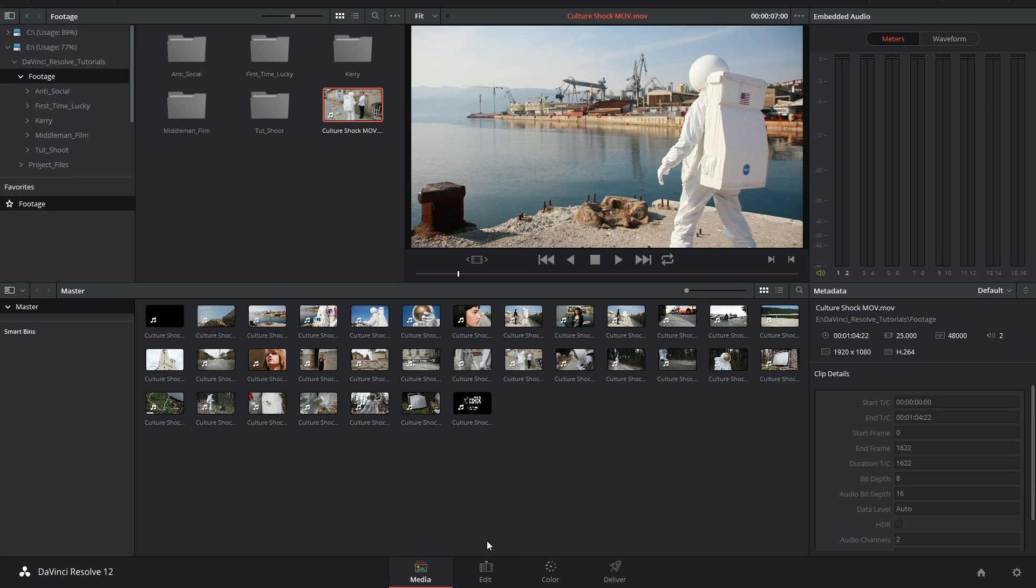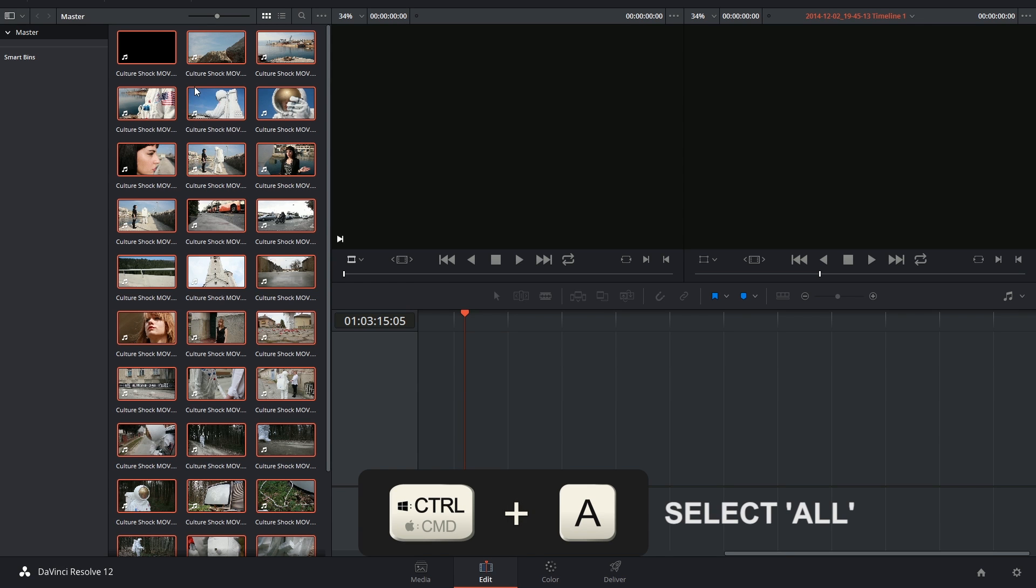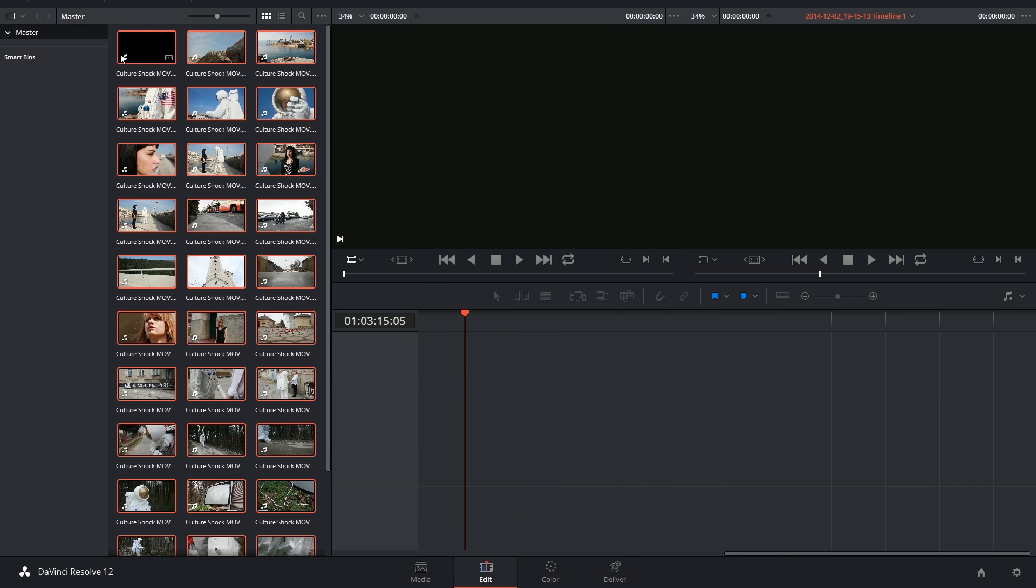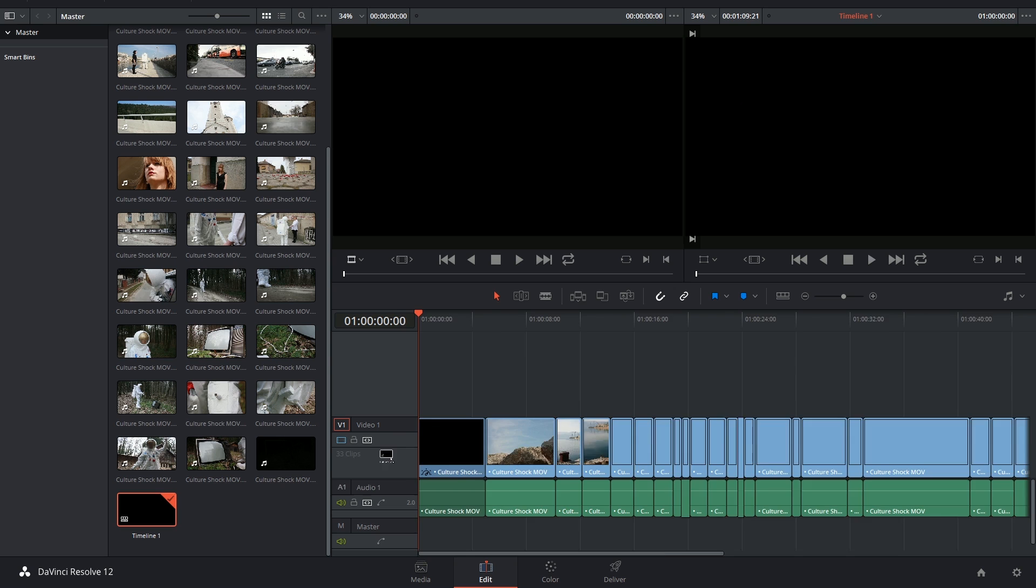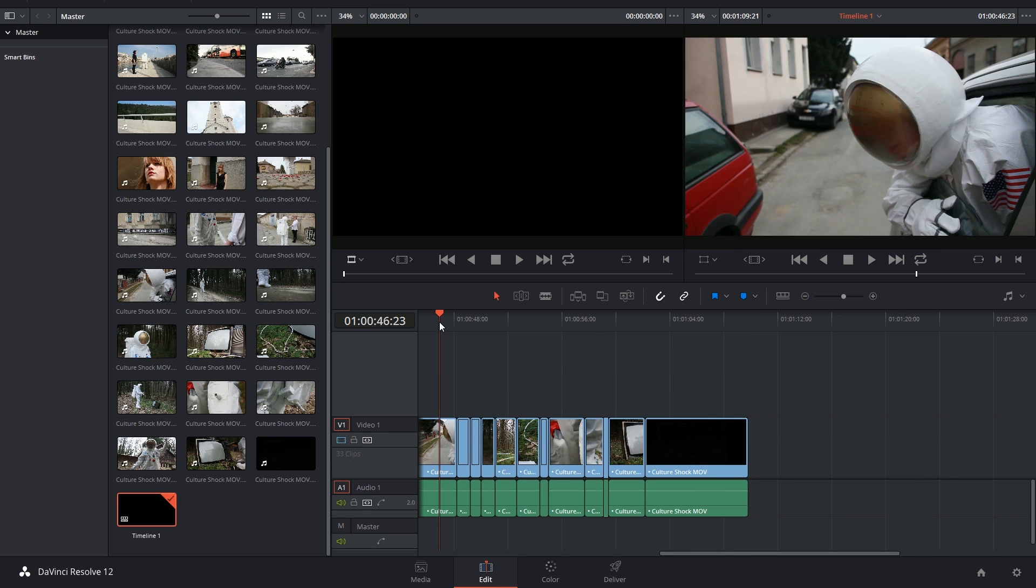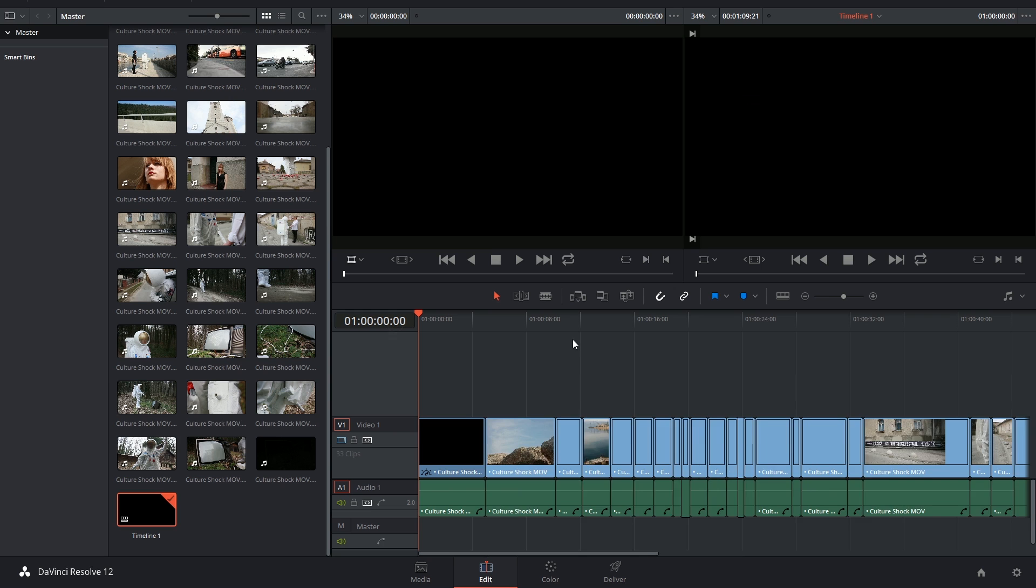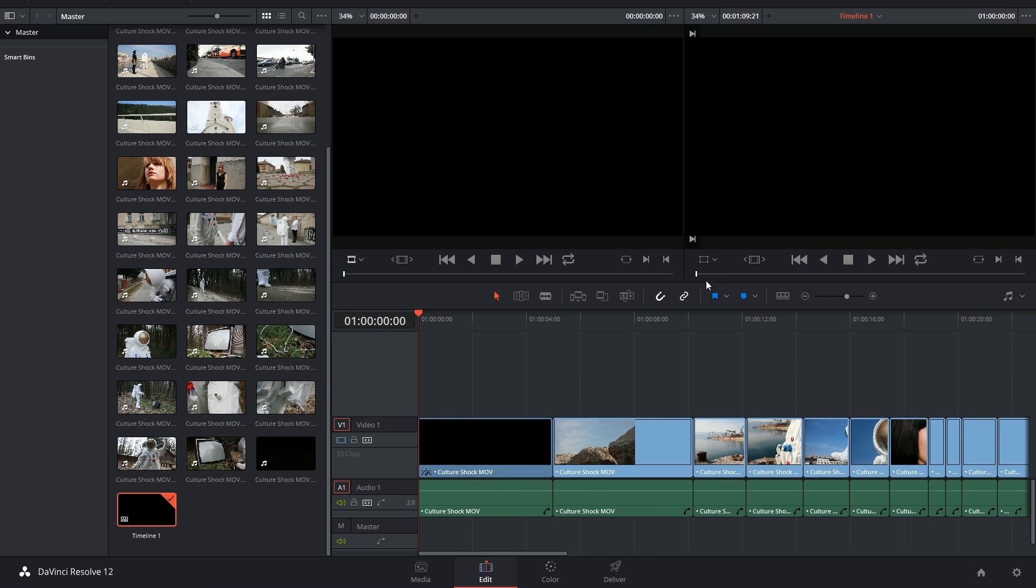From here on in, you can just go into the Edit page, click Ctrl A or Command A to select all the clips and then simply drag and drop them into the timeline. I've now reconstructed the original edit and I can start grading the clips individually.